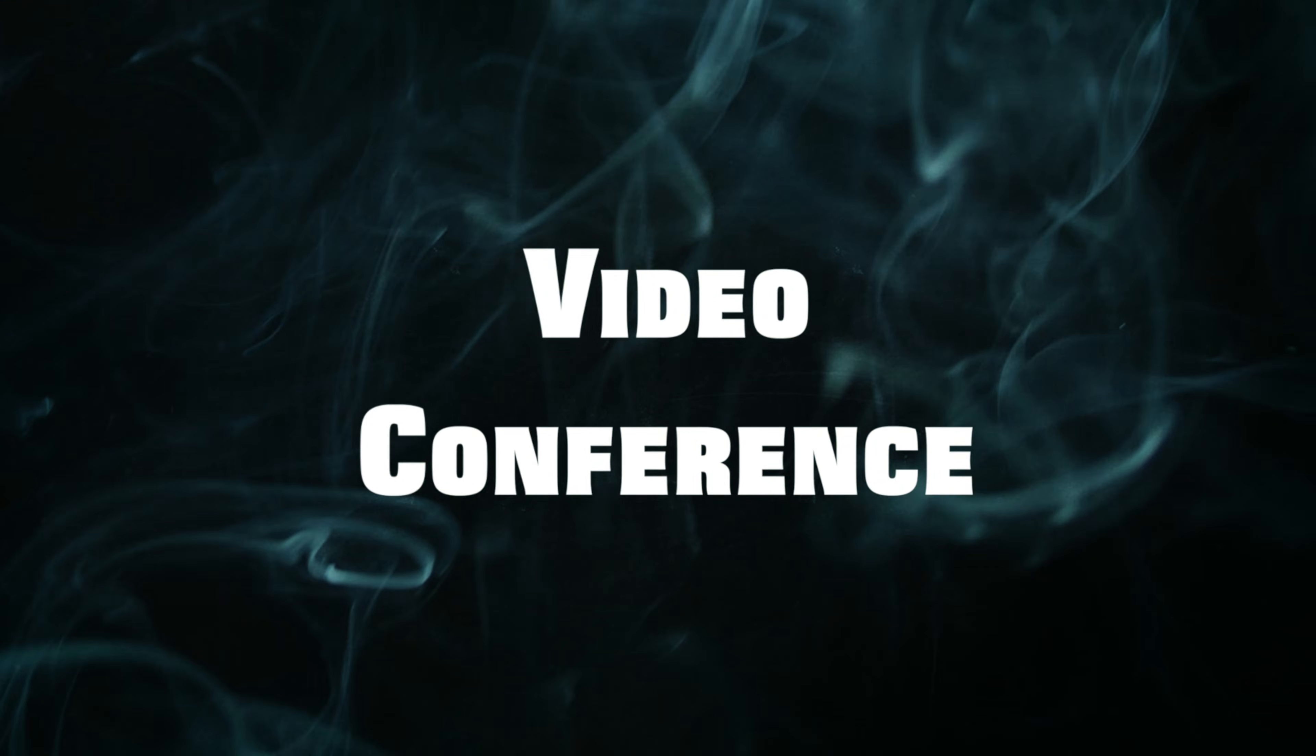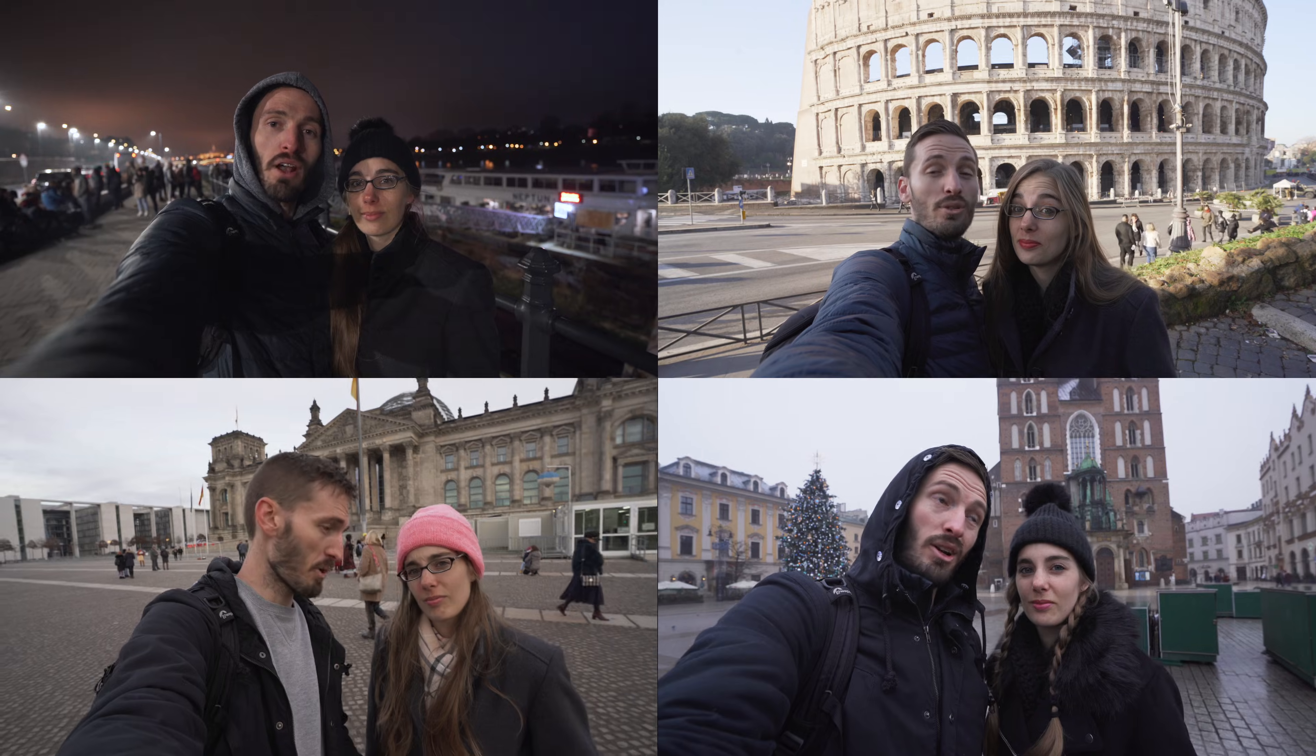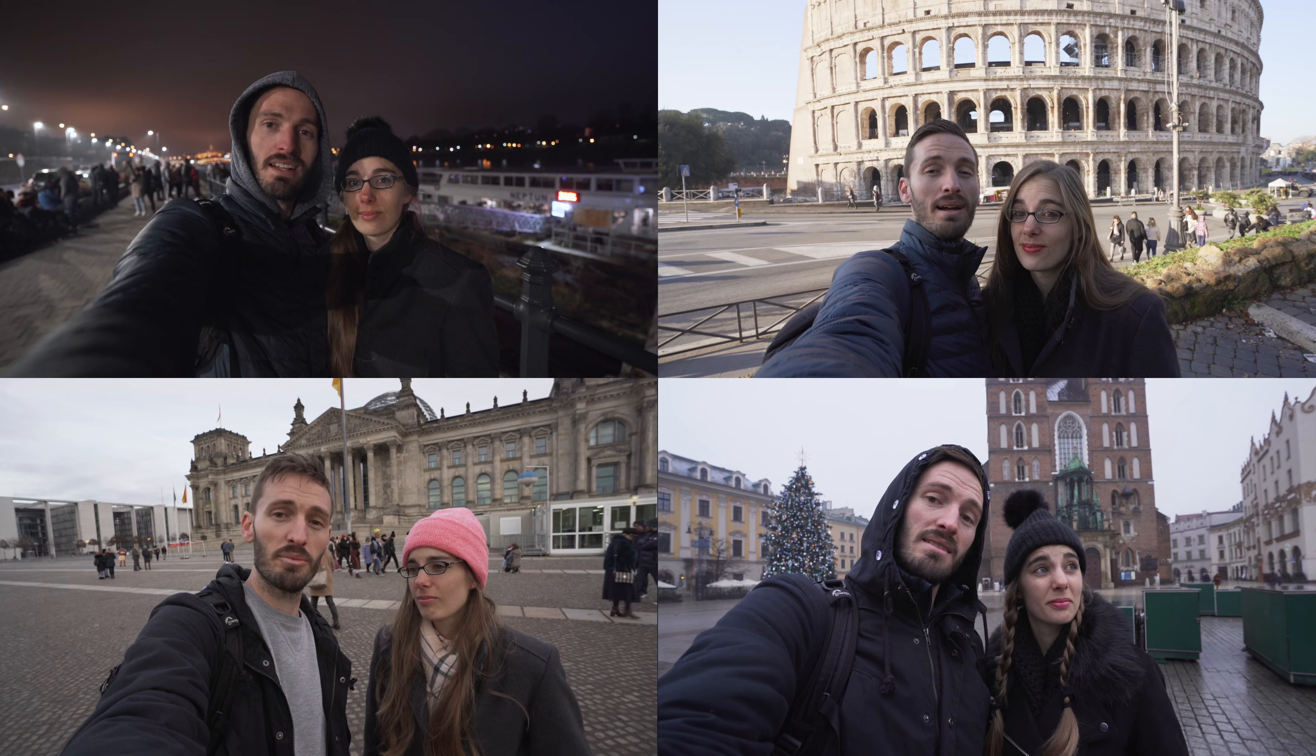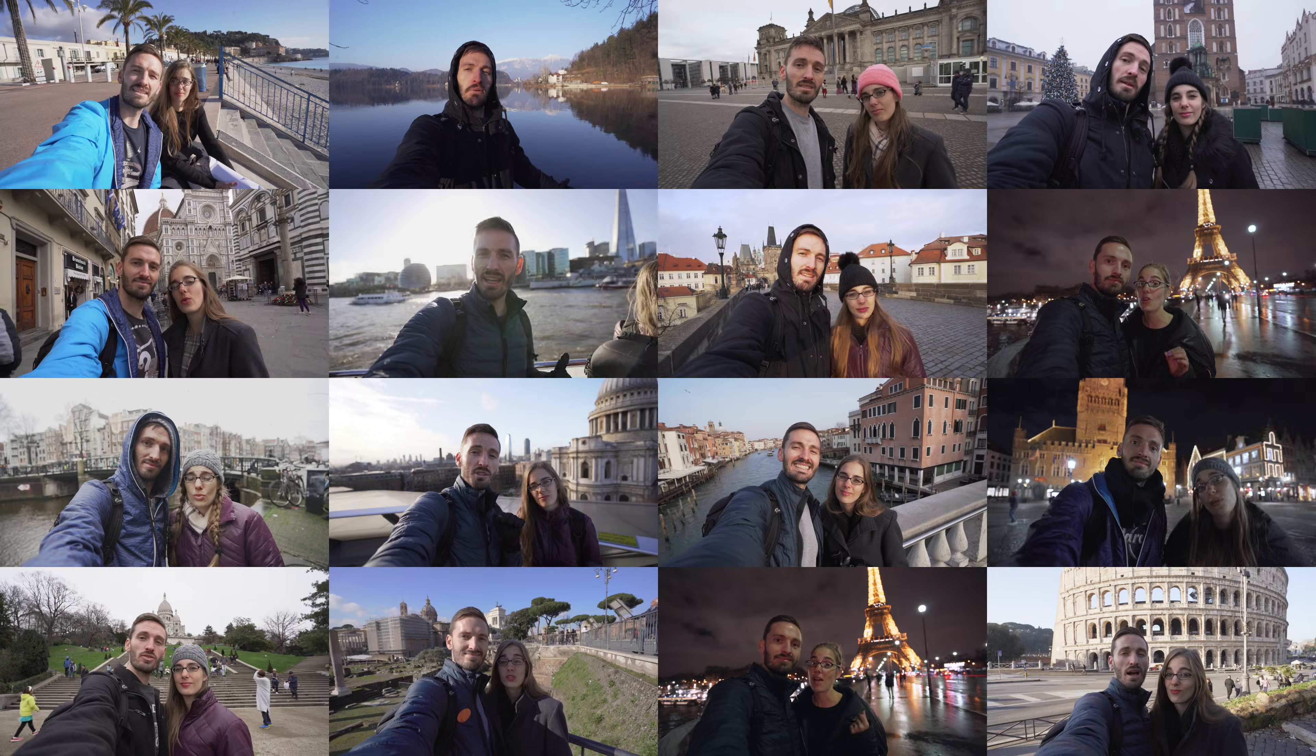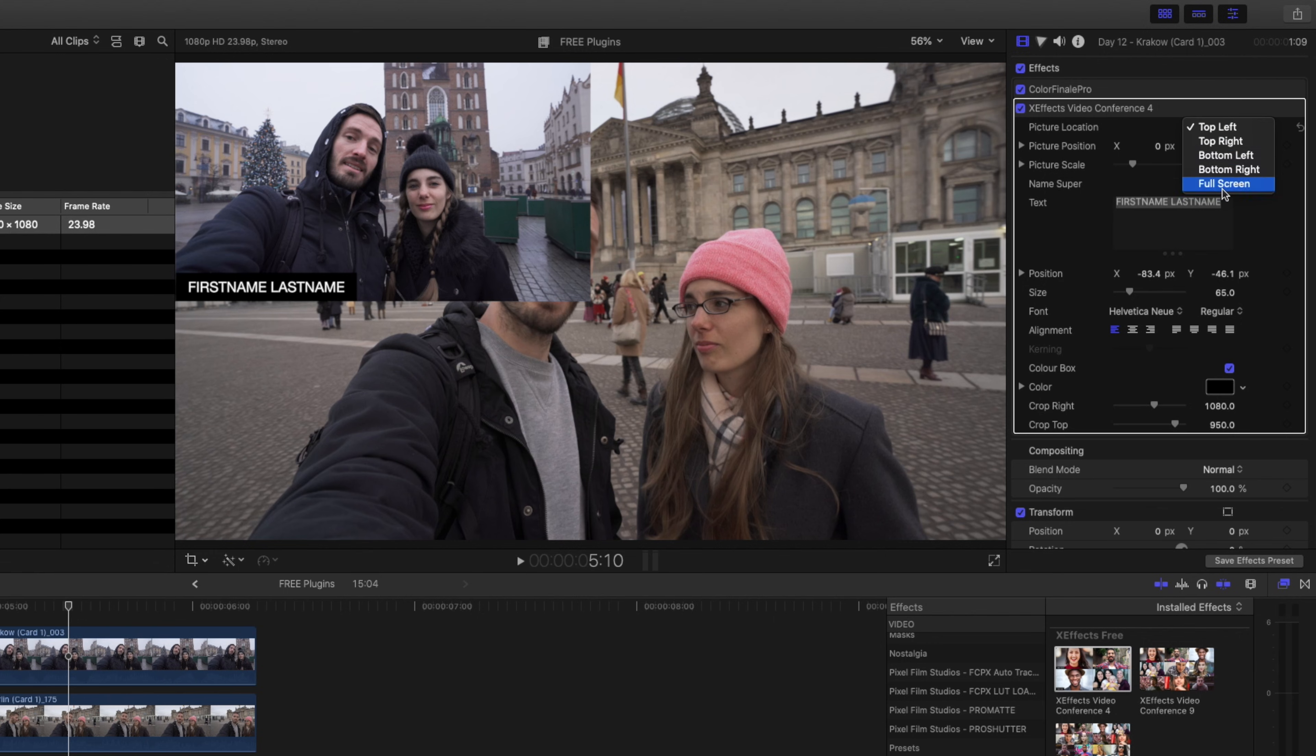Number three is the XFX video conference plugin, which allows you to create a 2x2, 3x3, or 4x4 grid. Sure, you don't need a plugin to do this, but it does make it so much easier. You can simply add the effect and choose the position of the clip on the grid.